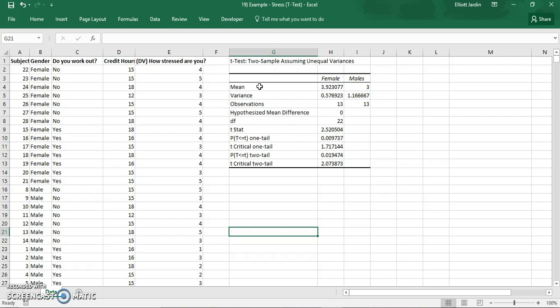Go ahead and take everything you need which would be the mean, your p-value, and your t-statistic. And that's how you run an independent sample t-test using Excel. Thanks for watching.